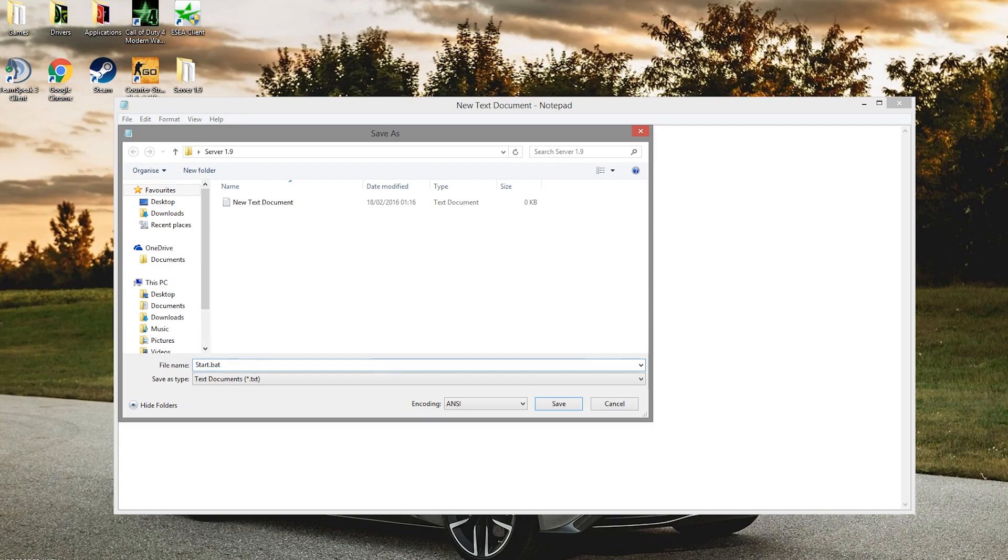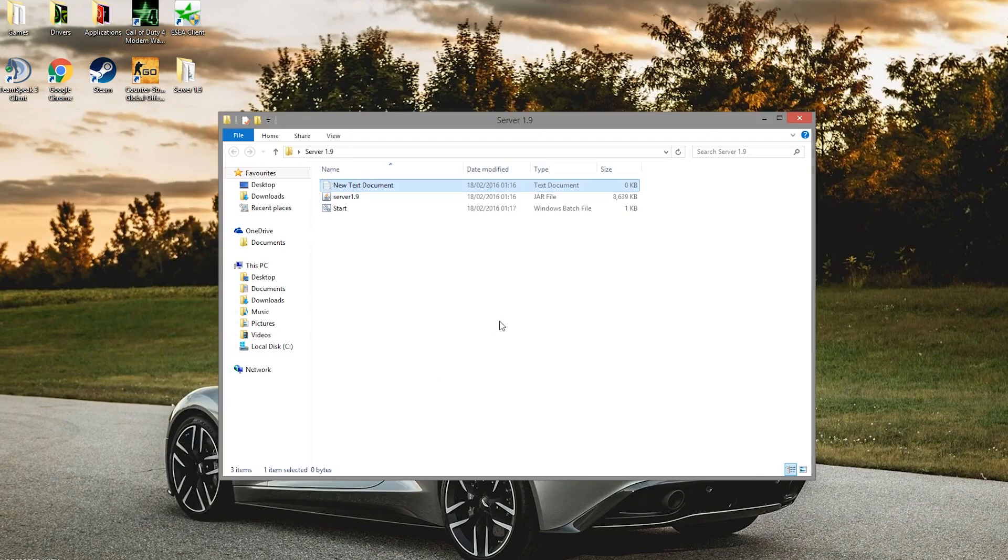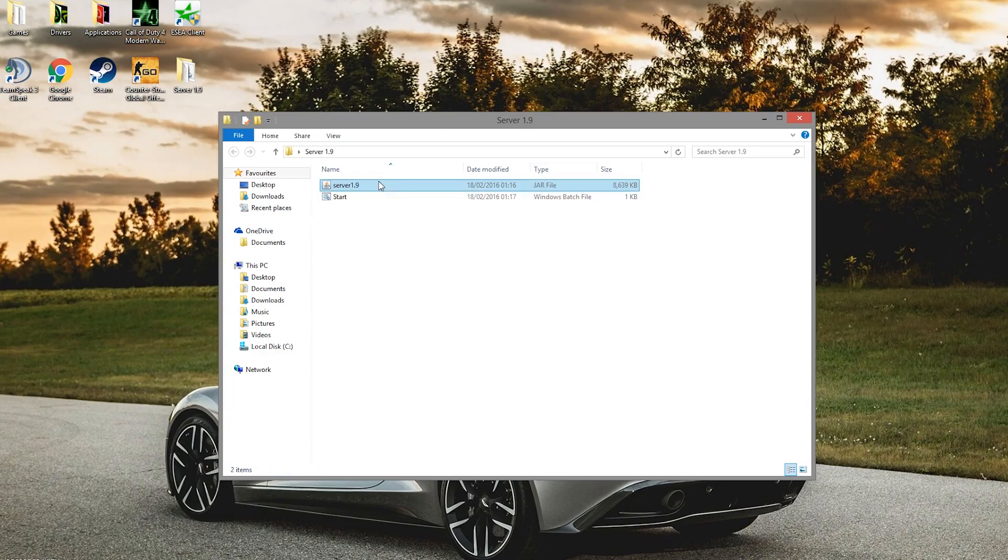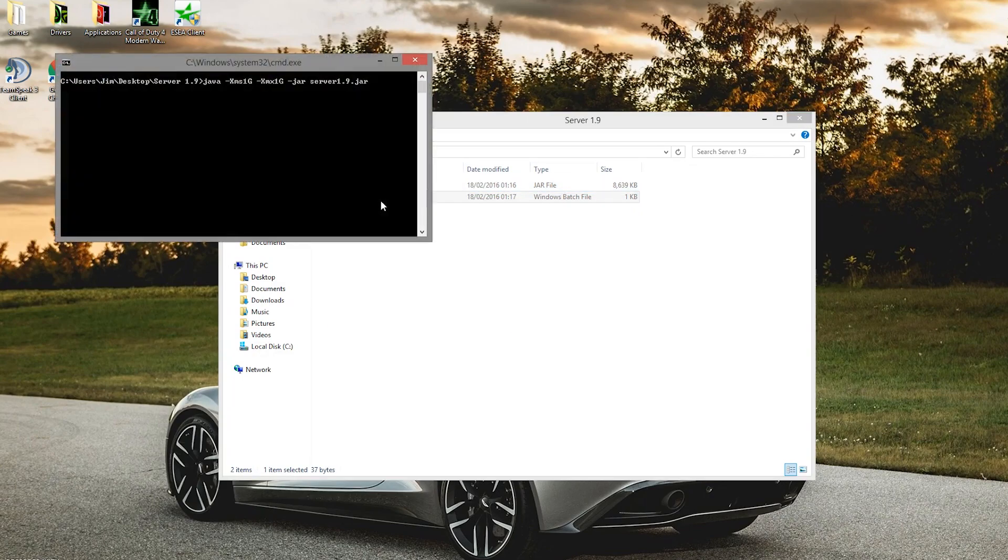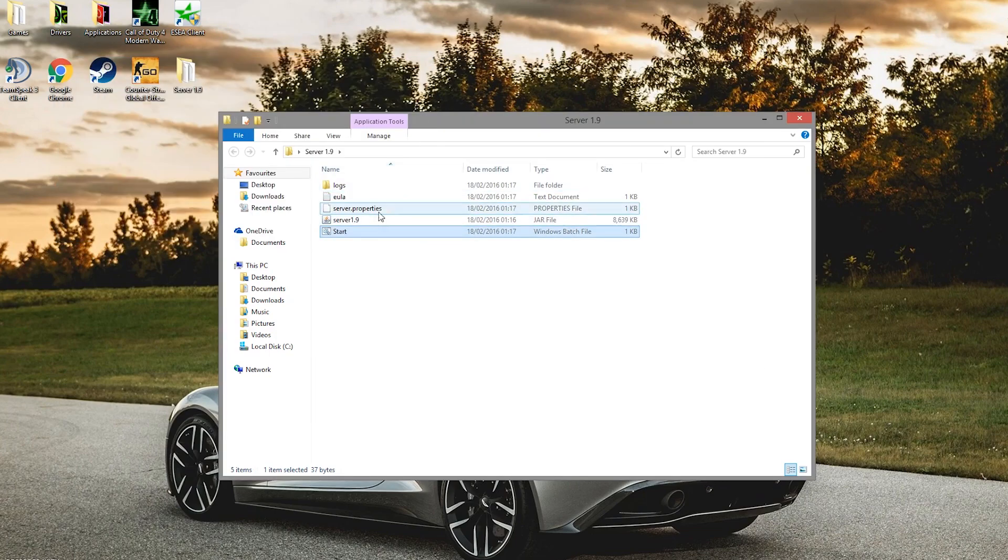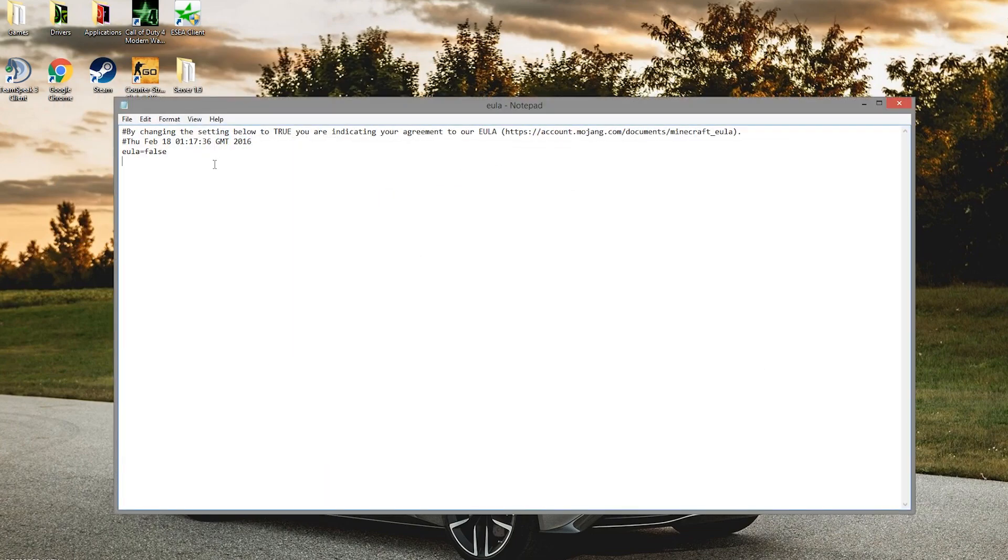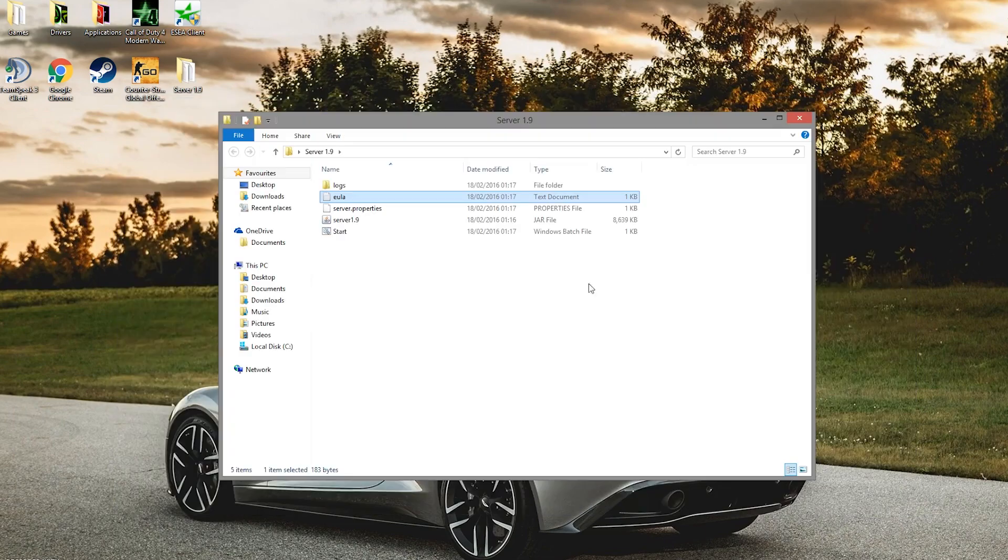We're going to save this as a .bat file. You can call it run.bat, start.bat, or anything like that. Name it in the same folder and then you can delete the new text document. Go ahead and run it. You'll probably get loads of errors because you haven't accepted the EULA. Edit the EULA and change false to true.